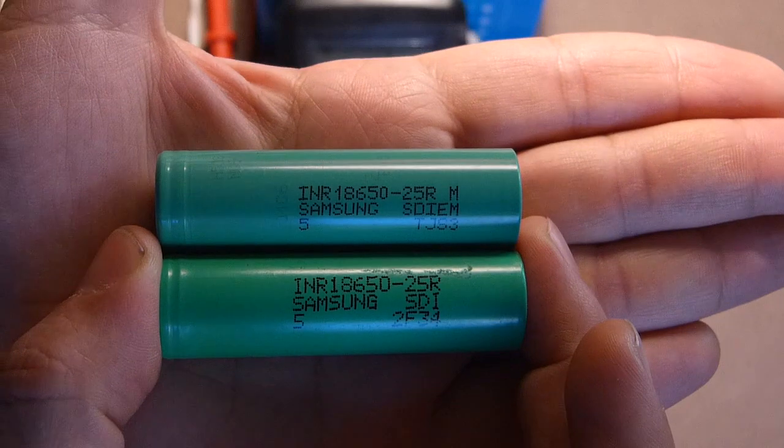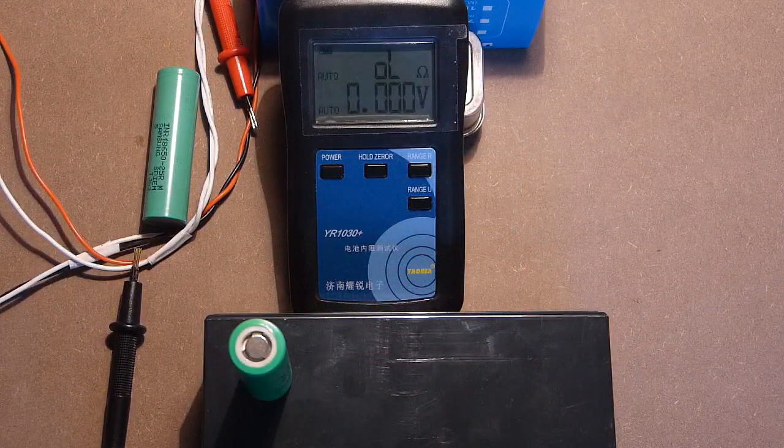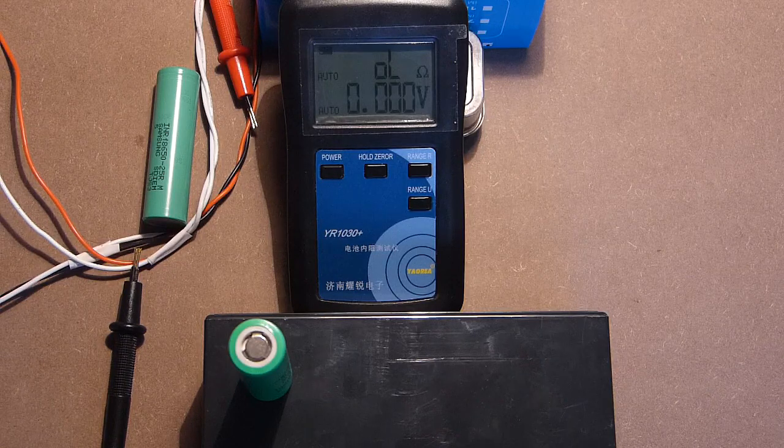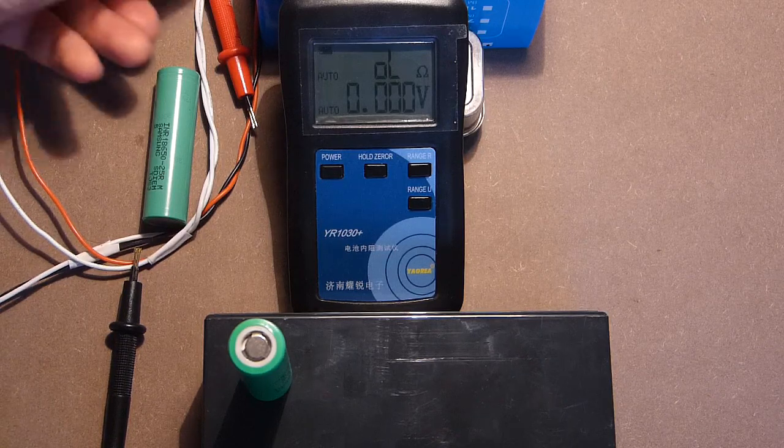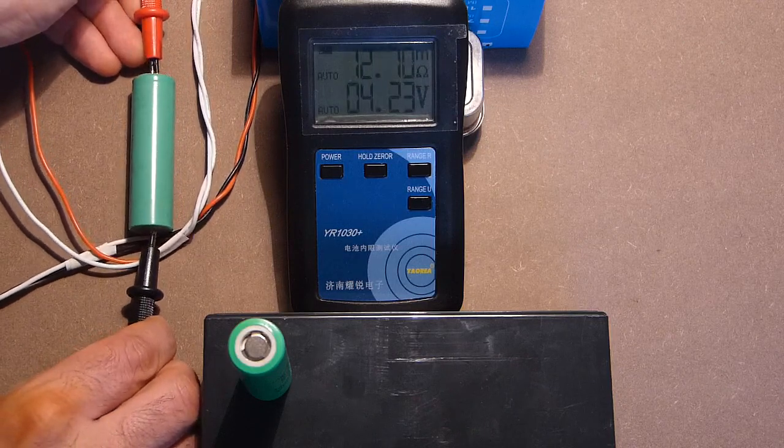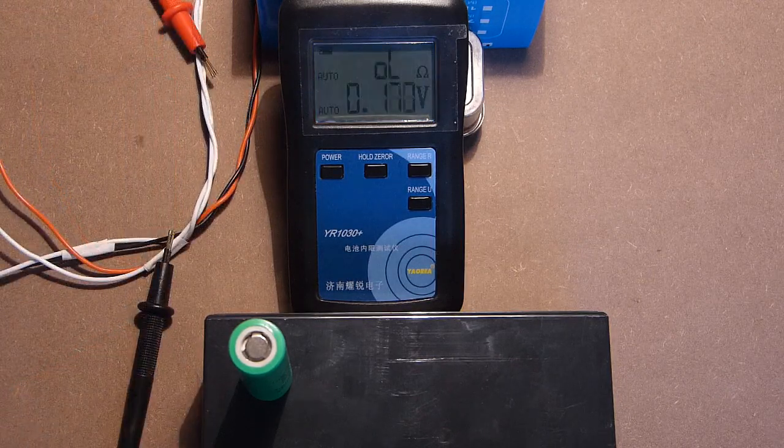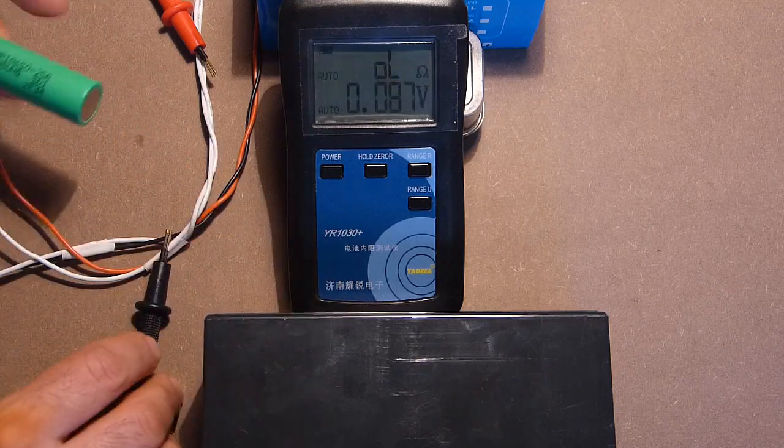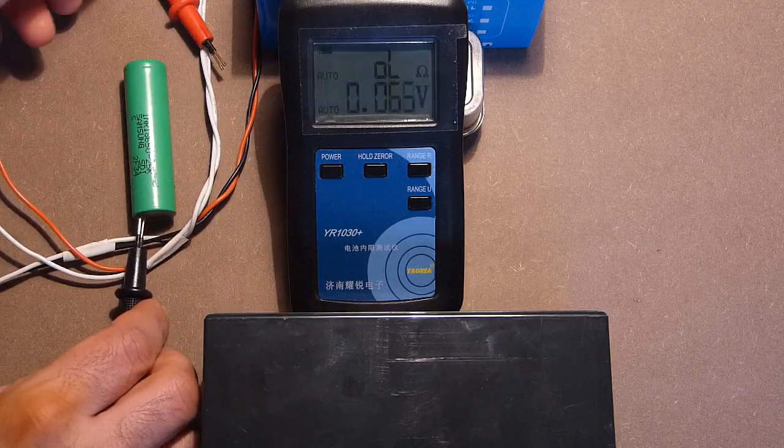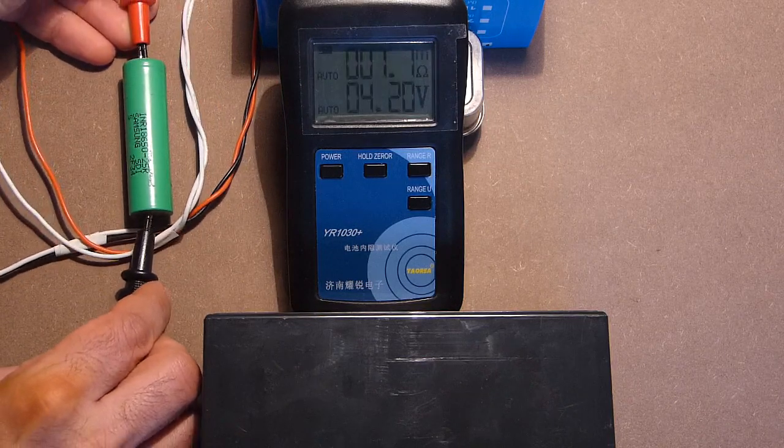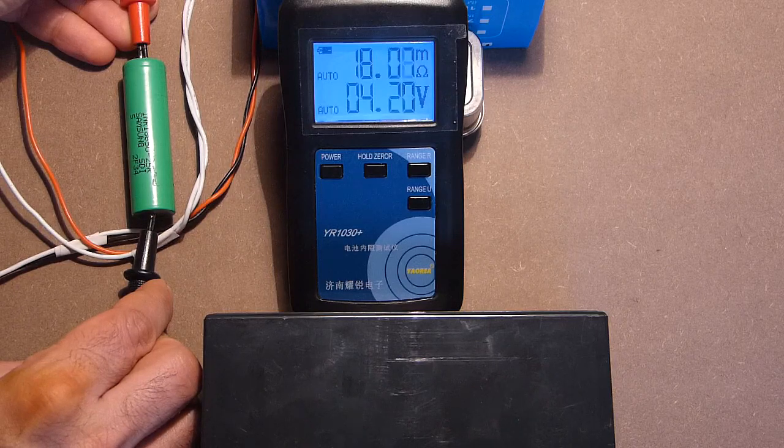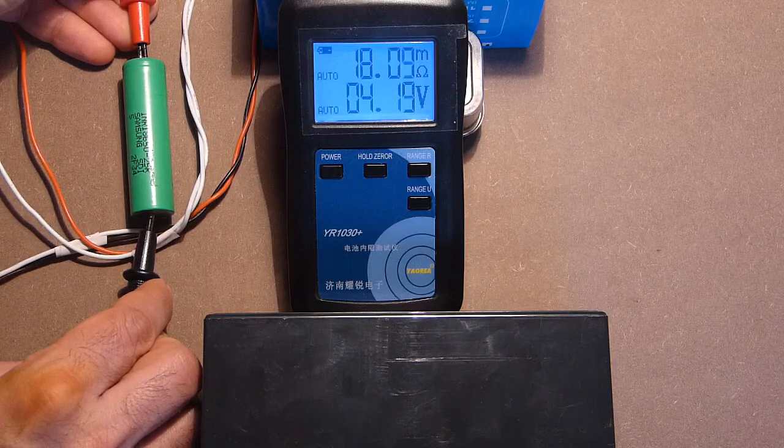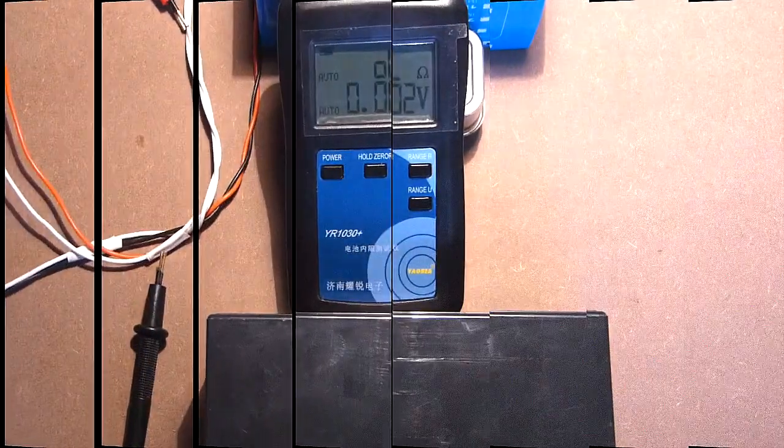But let's see the main difference. This is the original one. And its internal impedance amounts to approximately 12 milliohms. Let's measure it. Now let's measure the impedance of the fake battery. 18 milliohms.